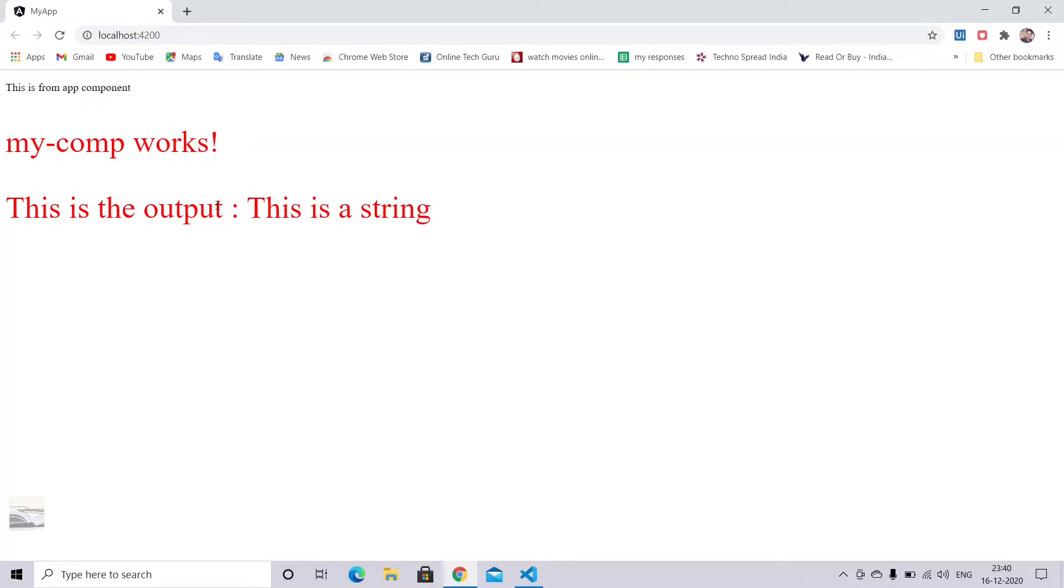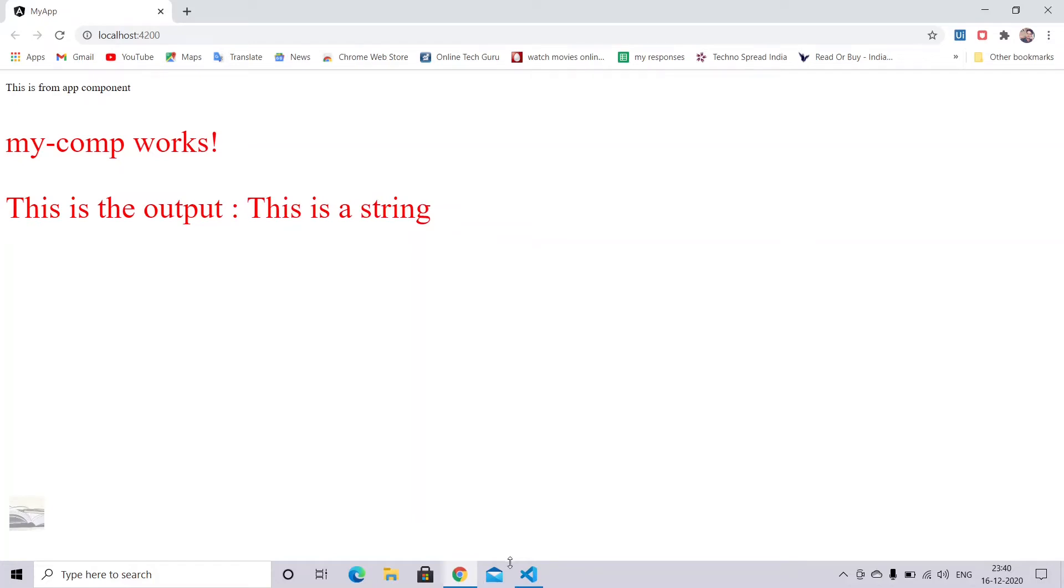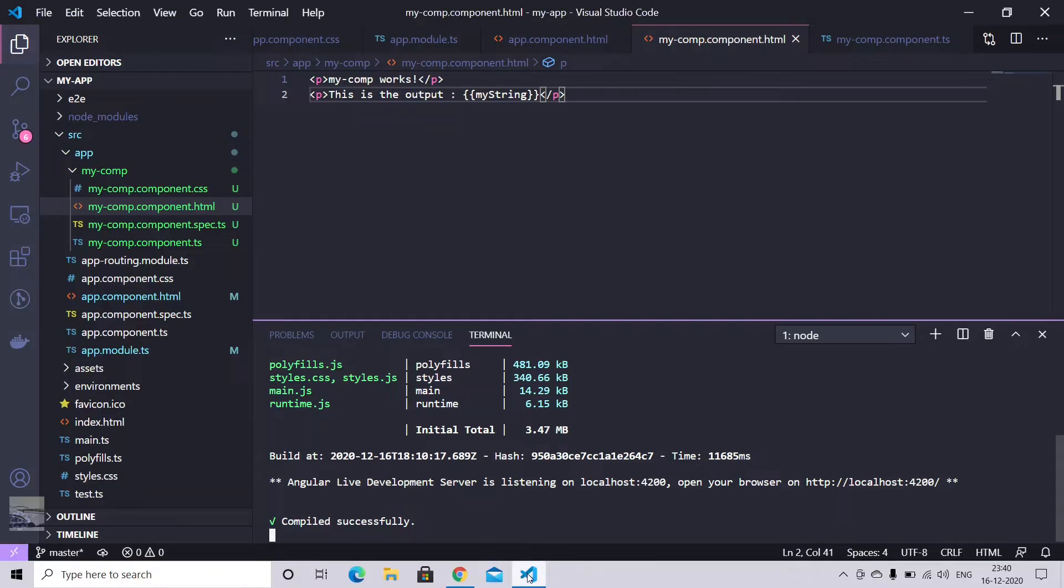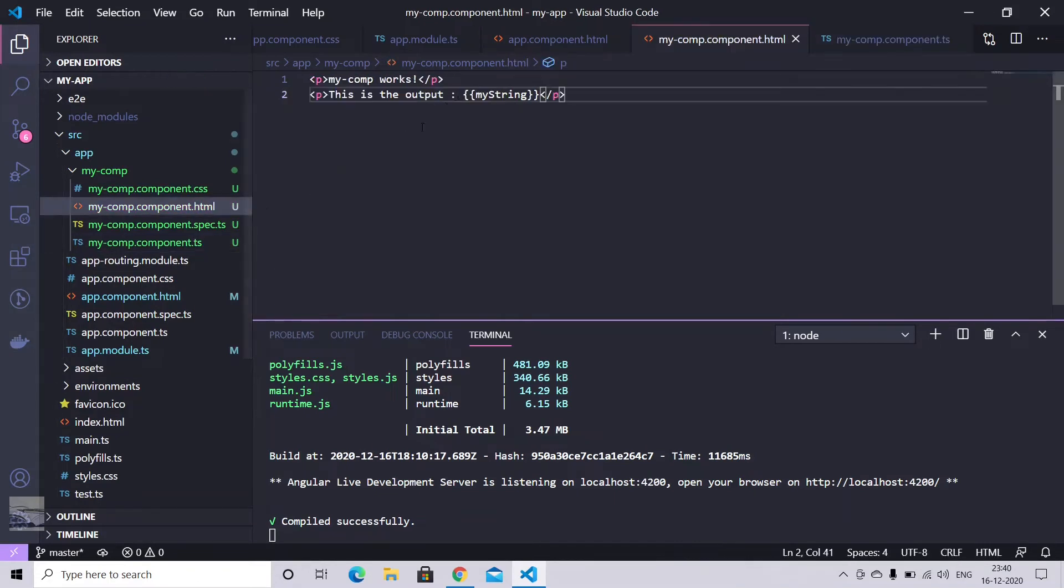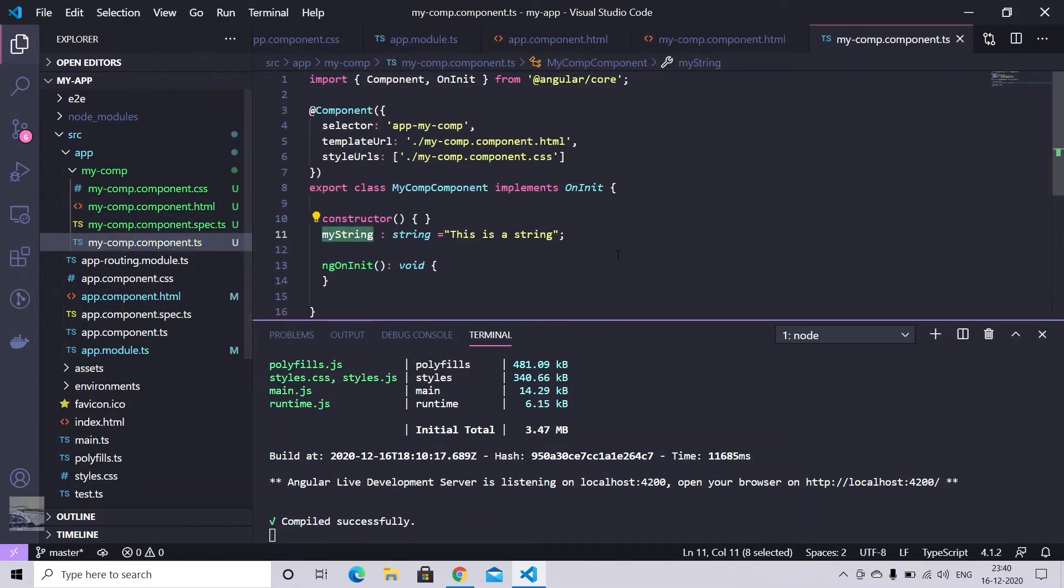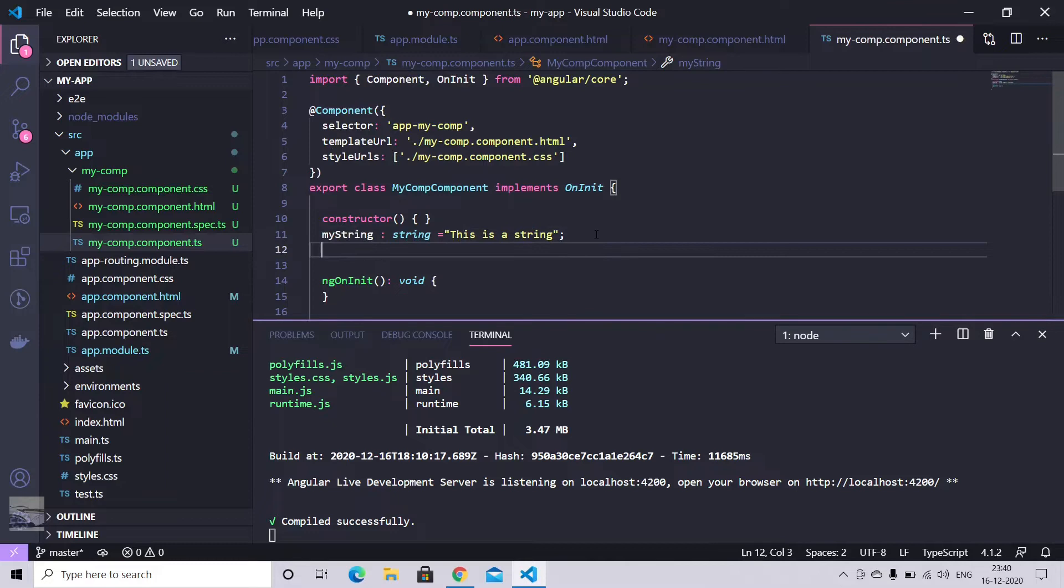So you see, this is the string which we declared in our component. And which will eventually display here. So let's just create a few other ones. We can play around.